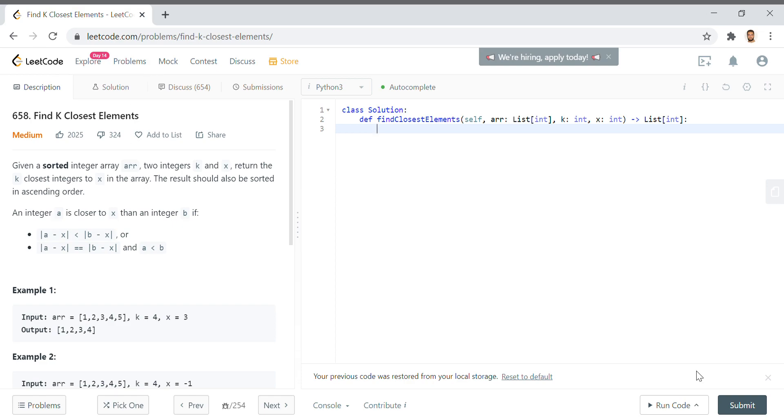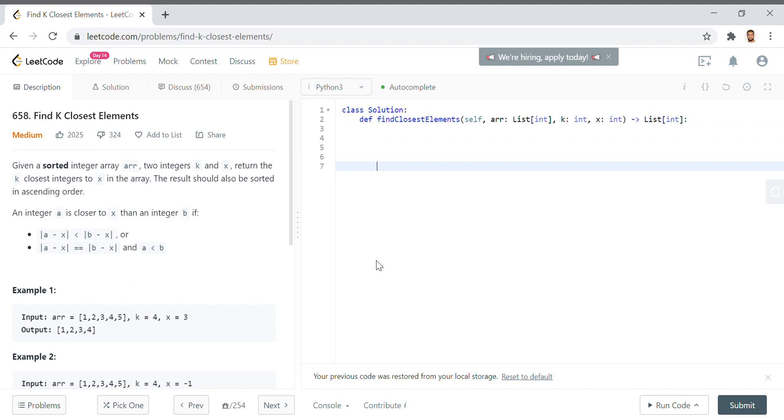We want to find the k-closest elements to some value in an array. This array is already sorted, and we want to find some number of values that are closest to that element, closest as in their absolute difference is minimized. So this is a bit of a tricky problem in that it should be apparent that we want to use binary search. However, binary search is only one component of it.